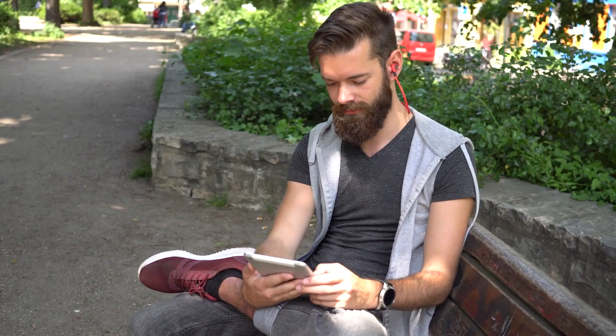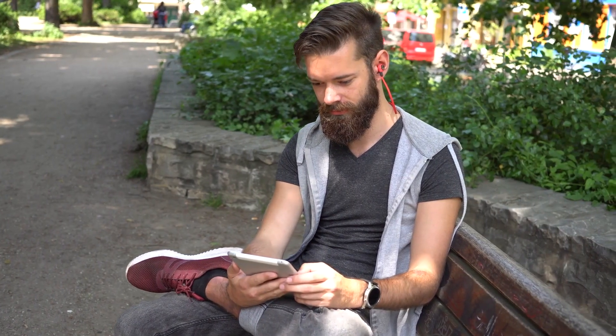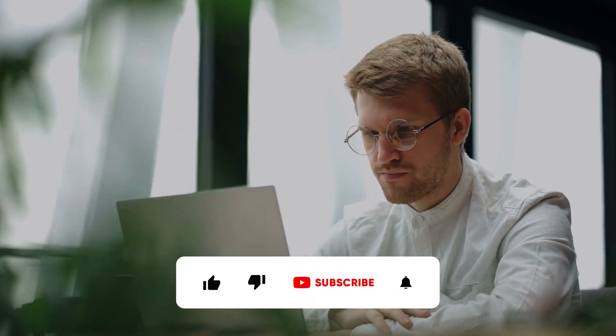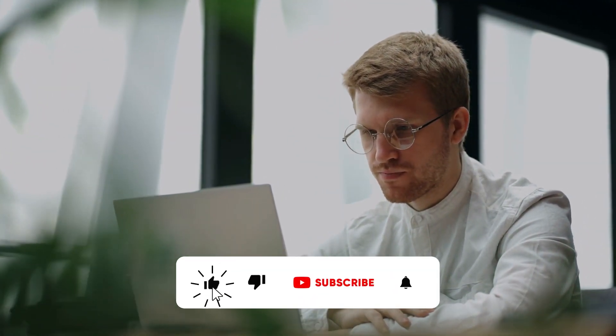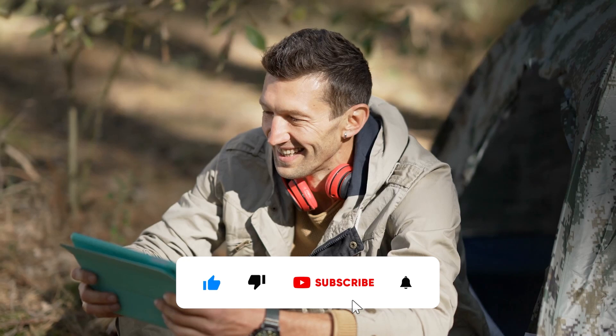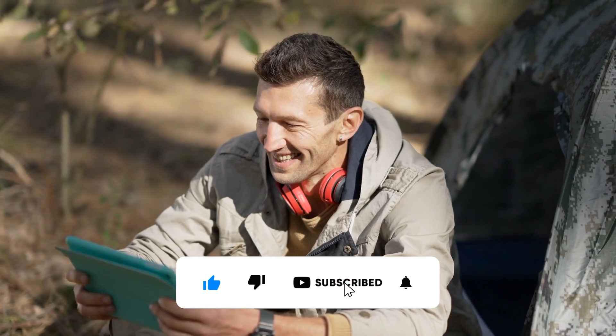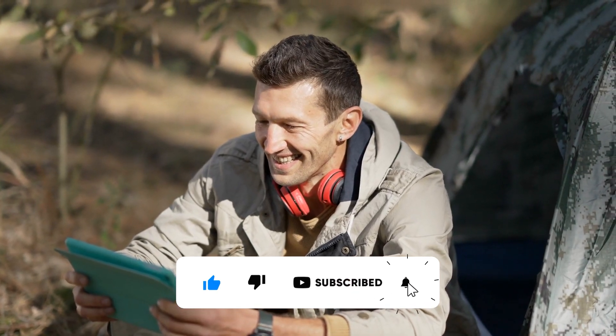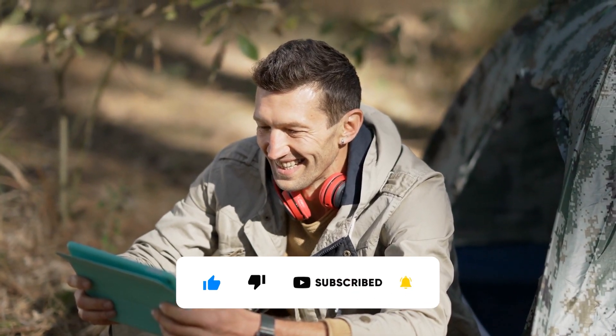That's it for today's video. If you want to see more online money making videos, then keep following us. Also, if you liked this video, don't forget to hit the like button, subscribe to the channel and turn on the notification bell. I'll see you in the next video. Thanks for watching.